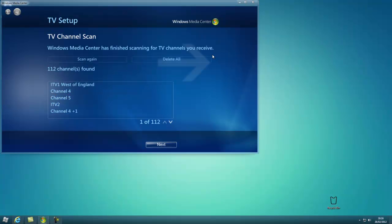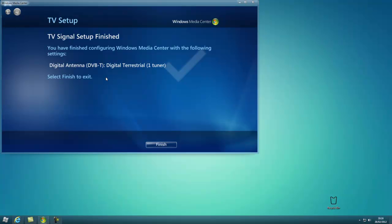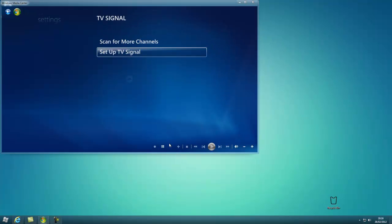So now the scan is complete, I've found 112 channels. Click Next and Finish. Now it's done.